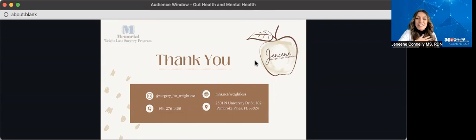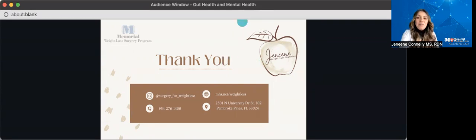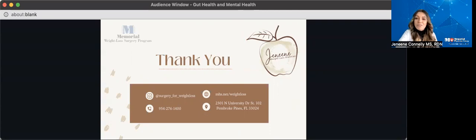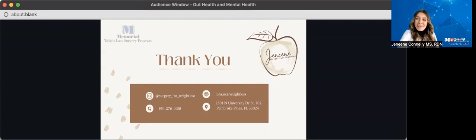Again, my name is Janine Connolly, your weight loss dietitian and below here I have my contact information. So feel free to reach out for any of your nutritional or weight loss concerns. Be well and stay healthy, everyone.